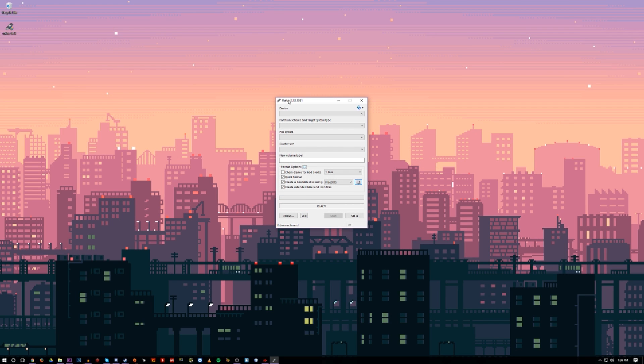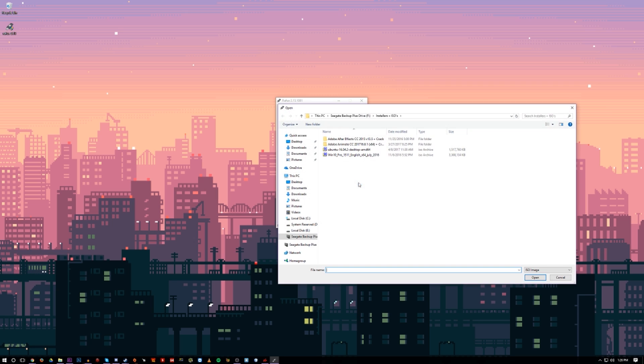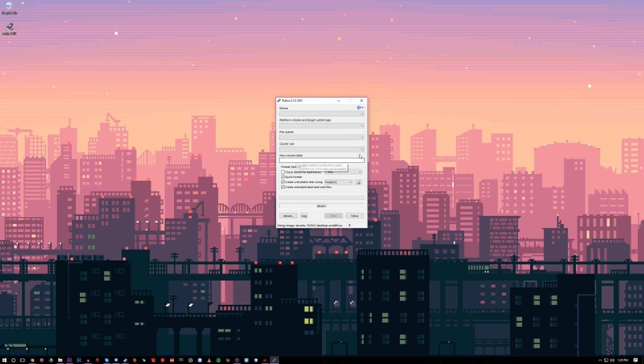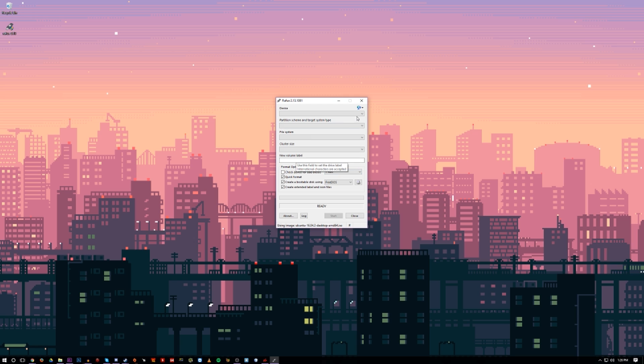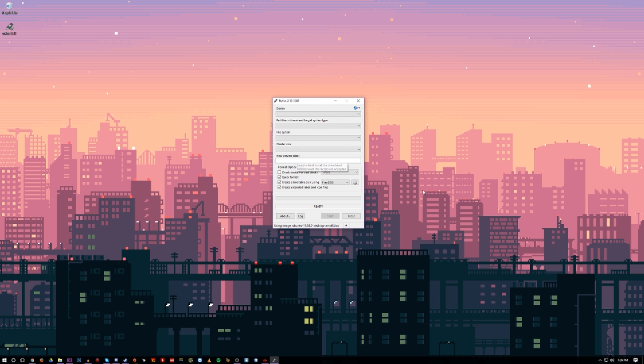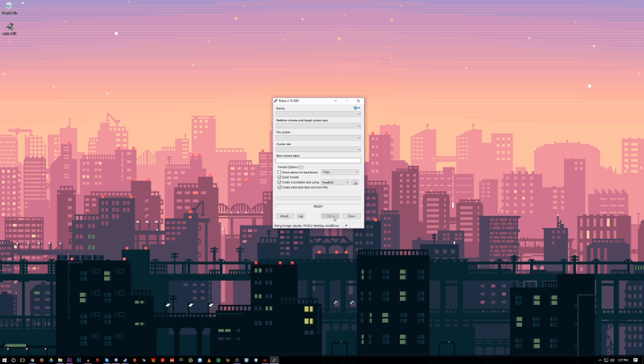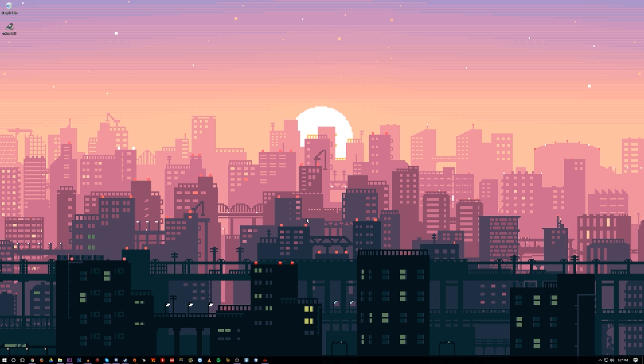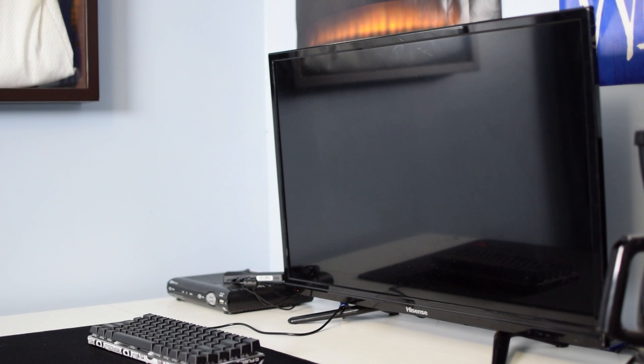All you got to do is get a flash drive, download a program called Rufus, and then download your ISO file from Ubuntu's website. Once you download the latest version of Ubuntu, all you have to do is load it up on the Rufus software, which will allow you to make a bootable USB drive. You will need at least a 2GB flash drive for this process, but in my case, I have a 4GB one, so it should do just fine.